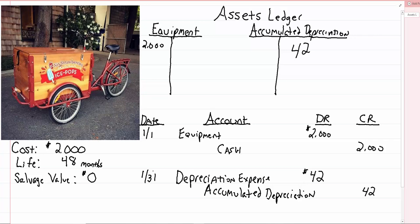I like to think of this account, this accumulated depreciation account, is like the ex-wife or the ex-husband of accounts. Because all it does, the only existence it has in life, is to bring down something else. So it's like the ex-spouse account. Accumulated depreciation is just in existence to bring down equipment. That's all it's there to do is just to bring down equipment and make it feel bad about itself, I guess.